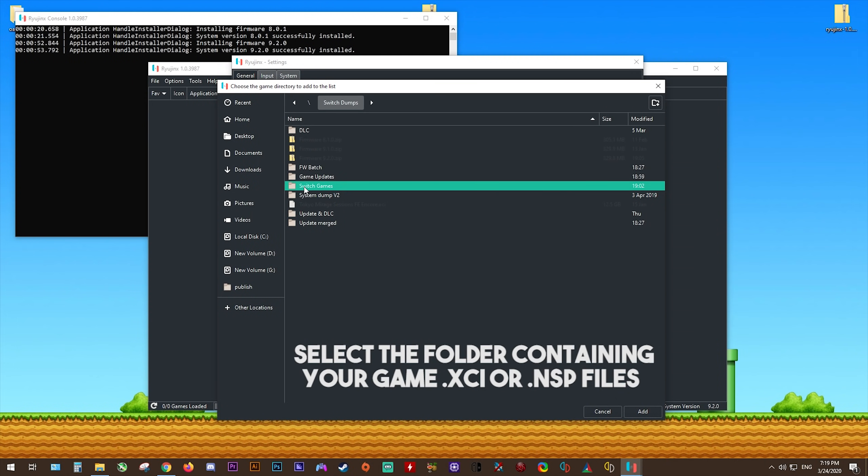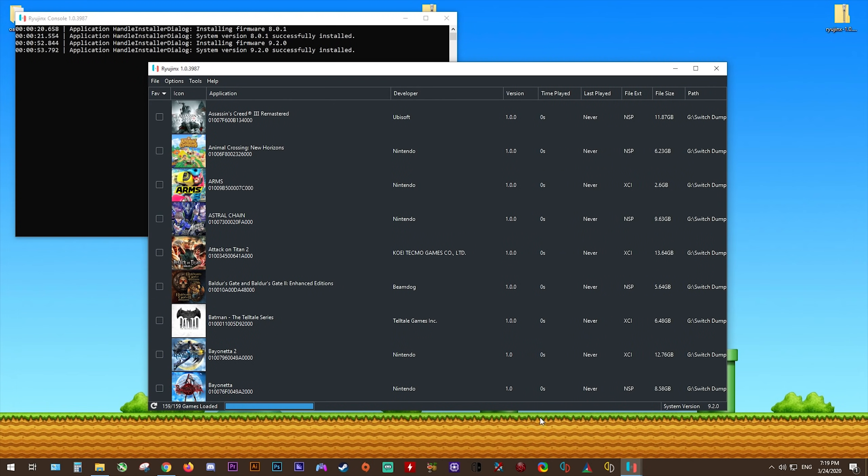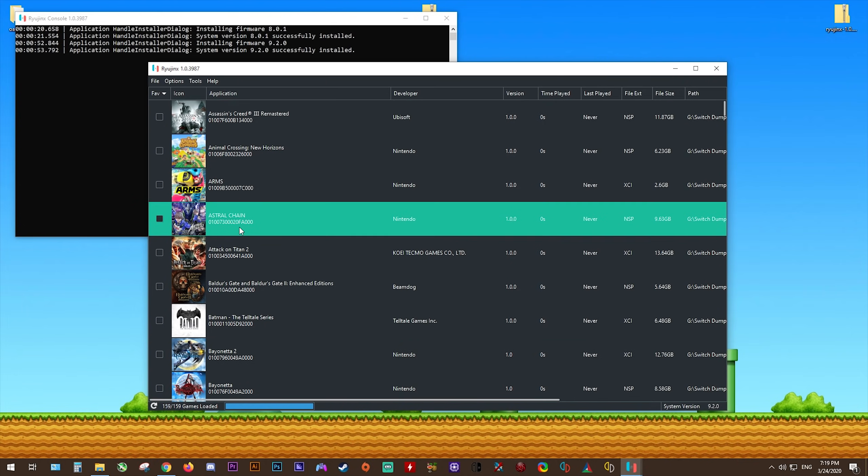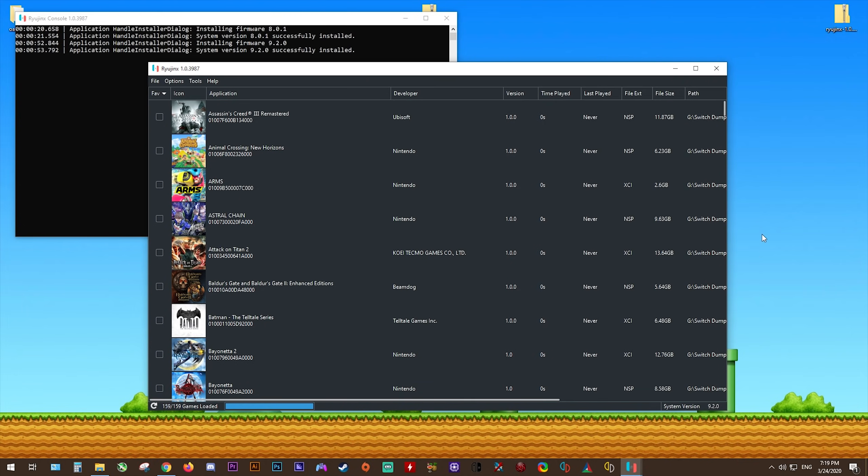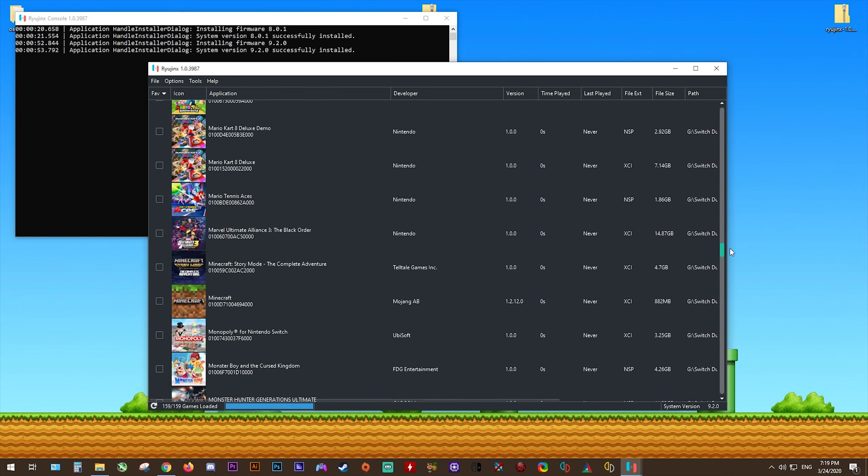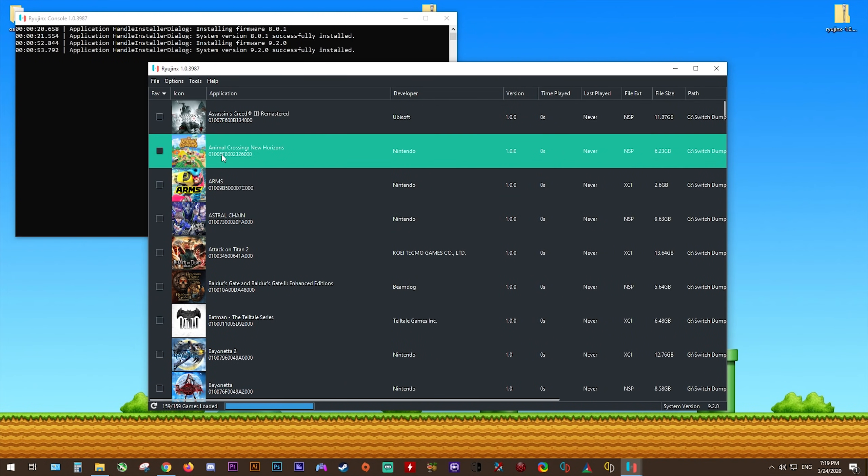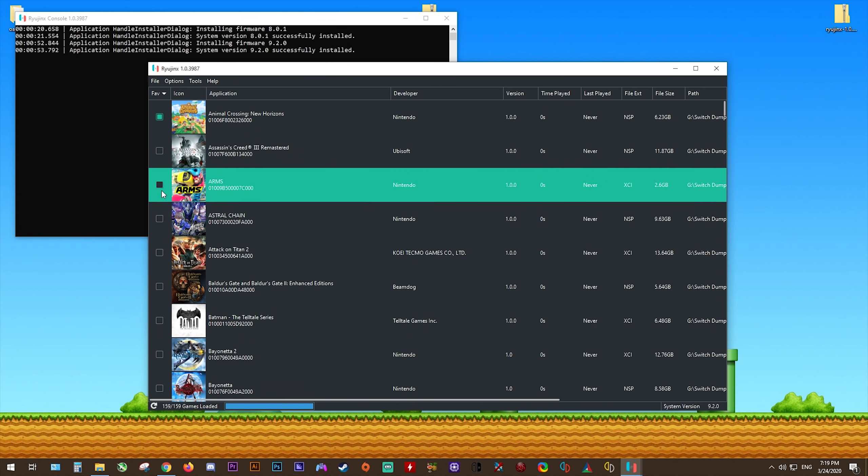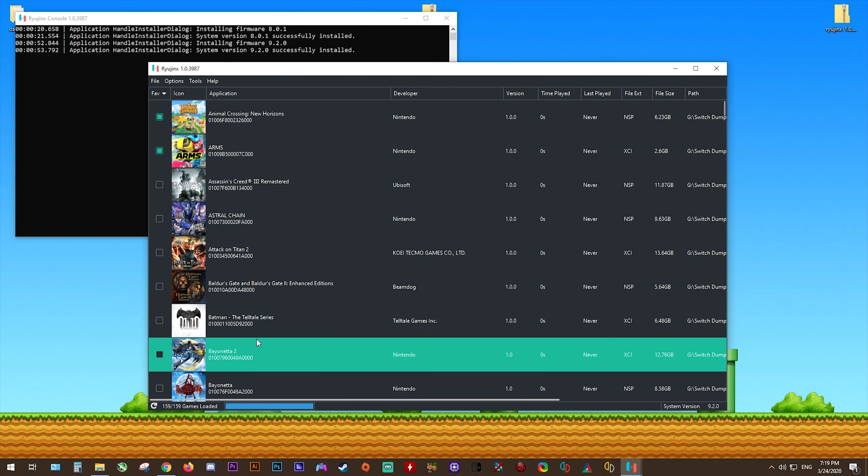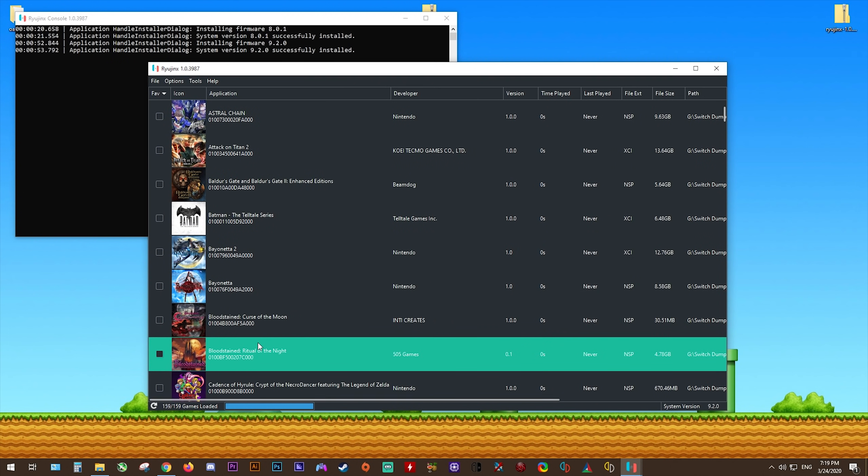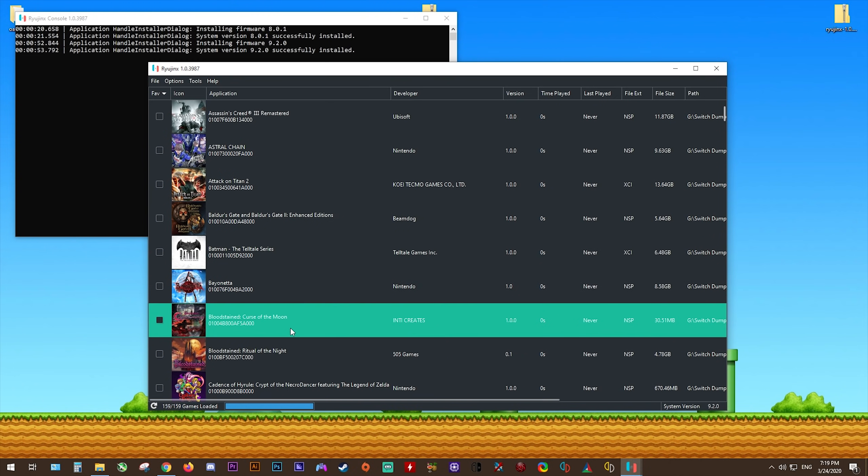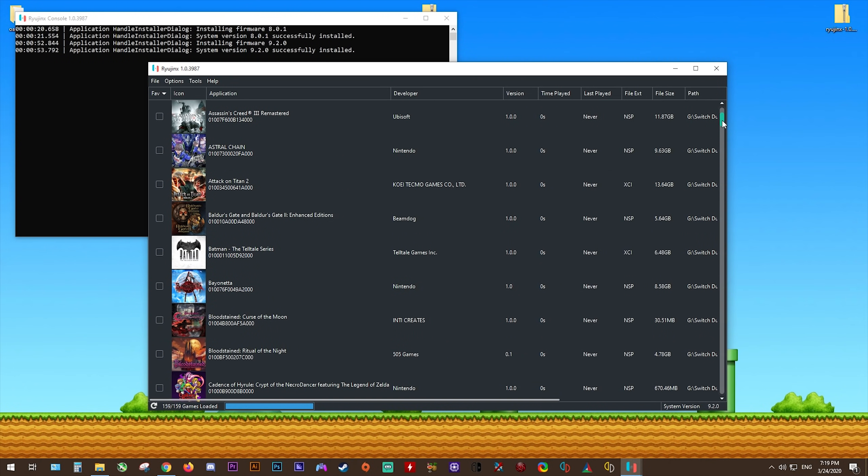Mine are right here in this Switch Games folder. All I need to do is highlight it like so, click Add, and there you go. You can see my game directory path has been added to my game directory list. When I click Save, all my games are now fully showing up and detecting since I have one, got my decryption keys installed in my system folder and two, got my firmware installed from my XCI and also from my ZIP. As I said before, you don't need to install from both the ZIP and the XCI. Just installing from one of your XCI's is going to be enough.